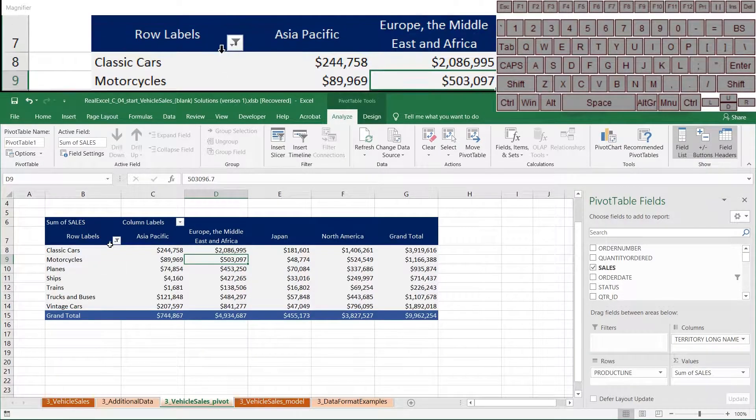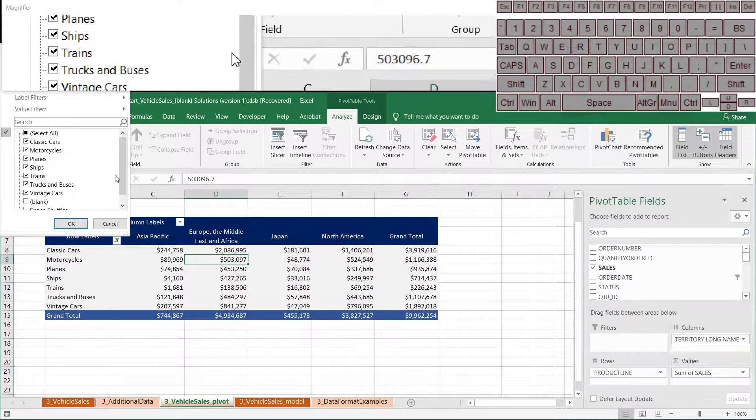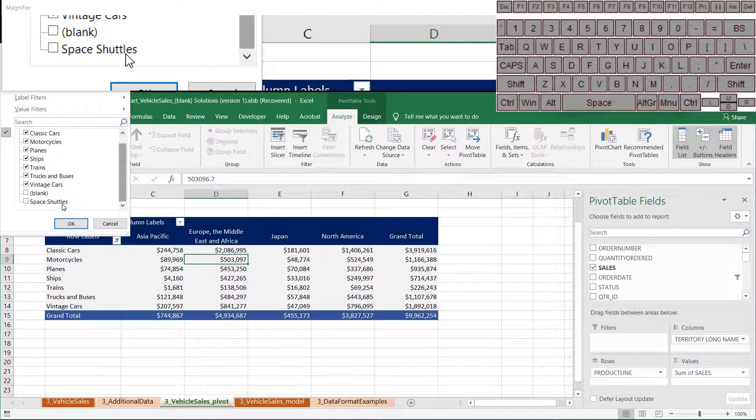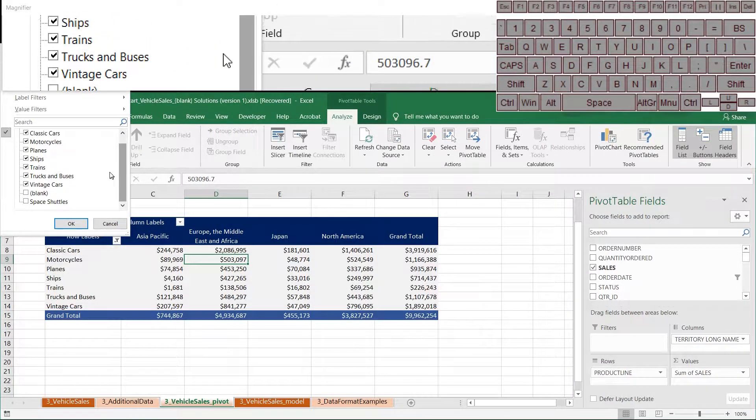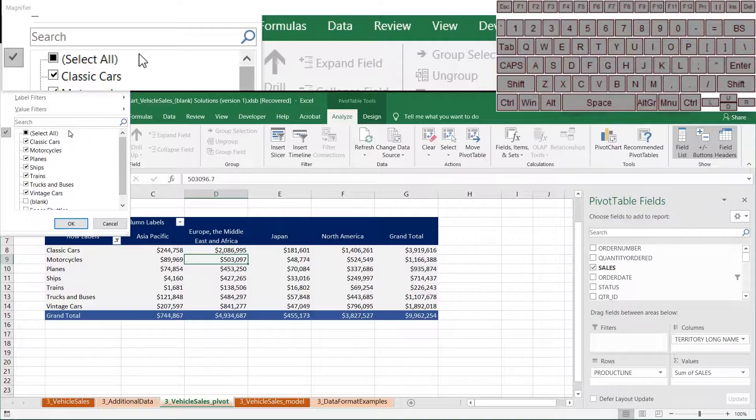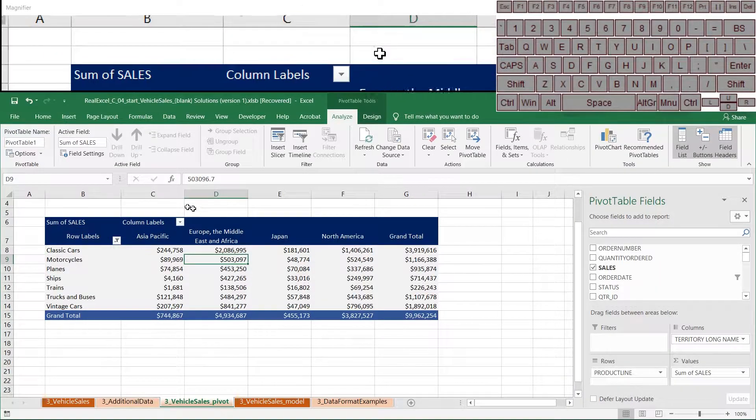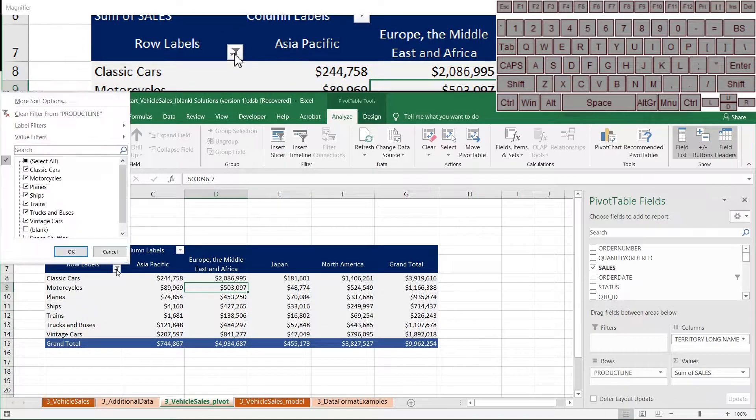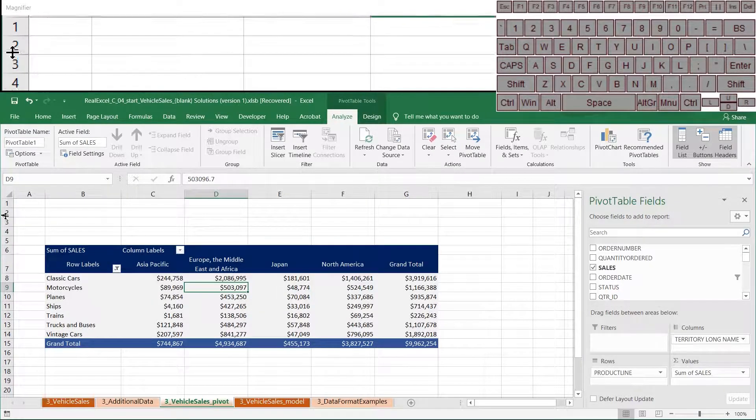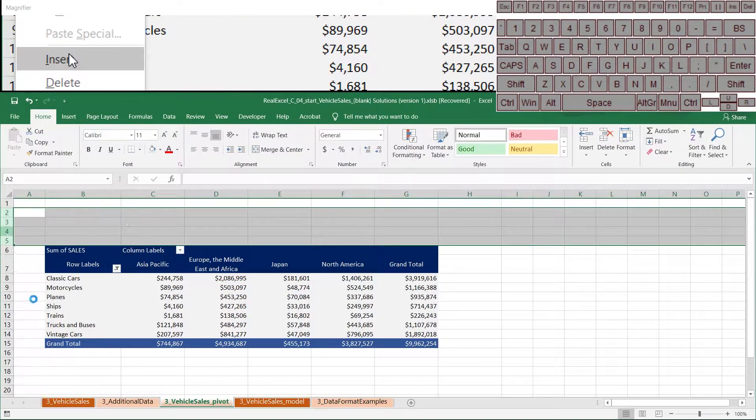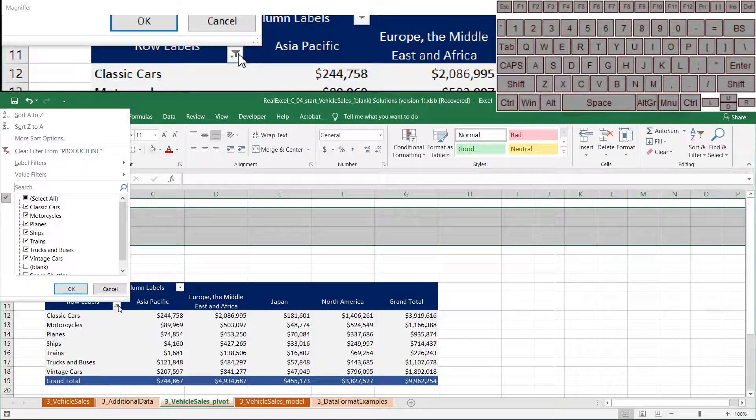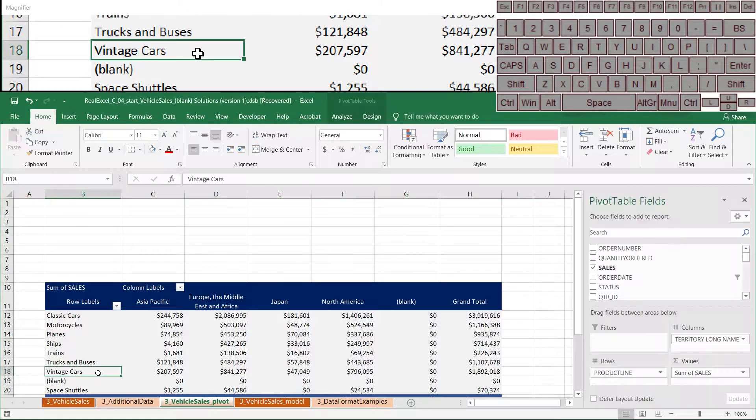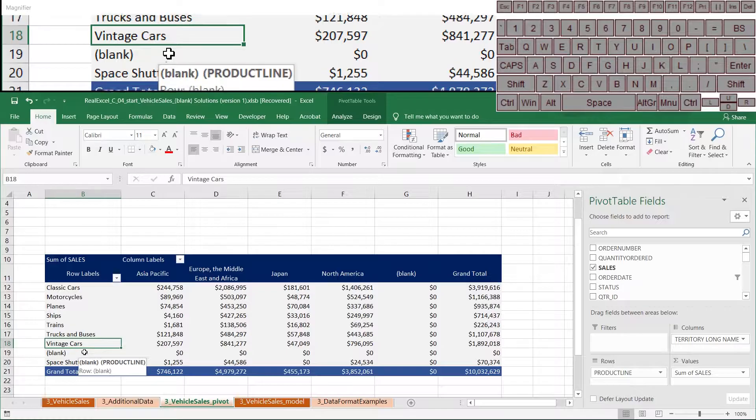So we want a different solution for excluding these blanks. We want a solution that is much more flexible for any time new data is added. So what I'm going to do is I'm going to remove this filtering. And to do that, I'm going to scroll down a little bit here so I can see a little better. Let's add even a few rows. And I'm going to clear the filtering. And you can see blank is back, which is super annoying.